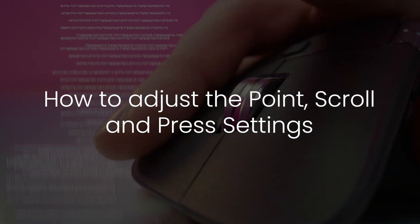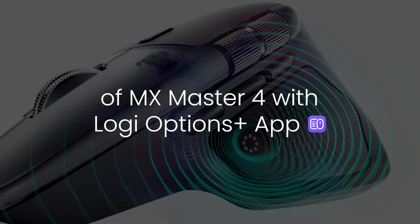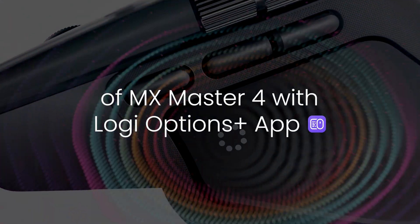Learn how to adjust the point, scroll, and press settings of MX Master 4 with Logi Options Plus app.